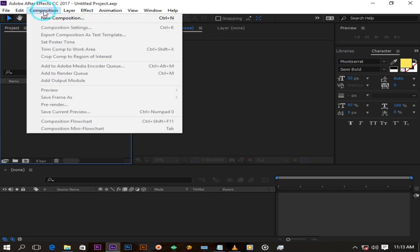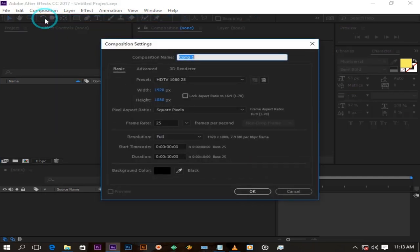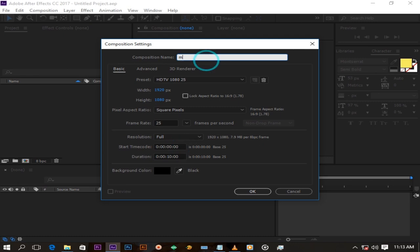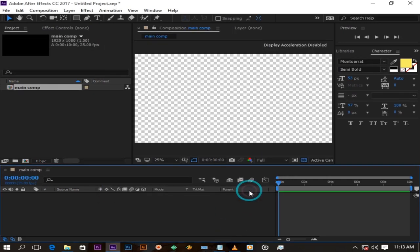Create a new composition. Mine will be 1920 by 1080 in size. I'm going to rename my composition main comp and press OK.